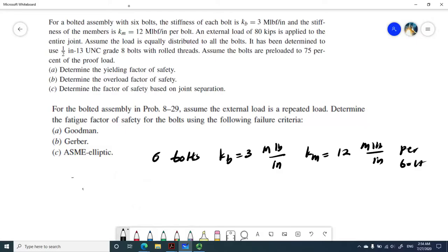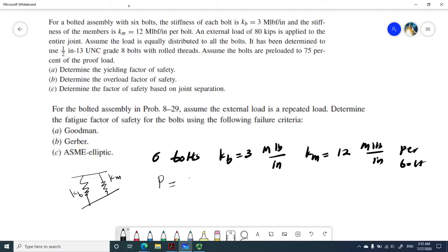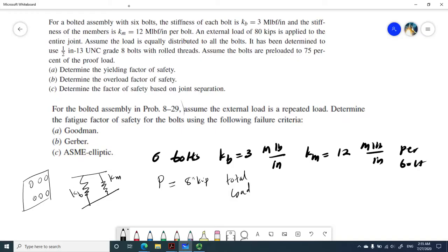The bolt and members are going to be in parallel, like springs in parallel. So for each bolt we have this much stiffness, and the stiffness of the member associated with each bolt is 12 mega pound per inch. We have an external load of 8 kilo pound applied to the entire system — the entire joint with six bolts.